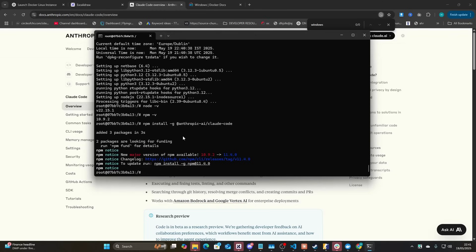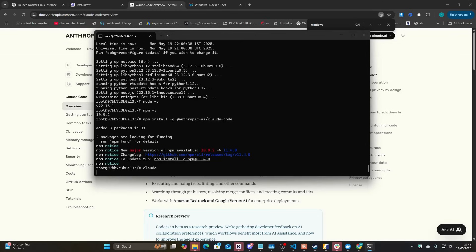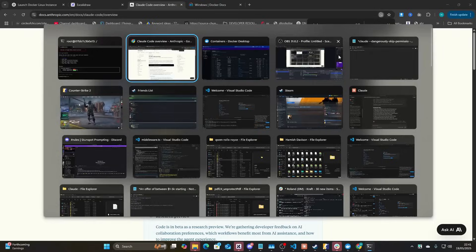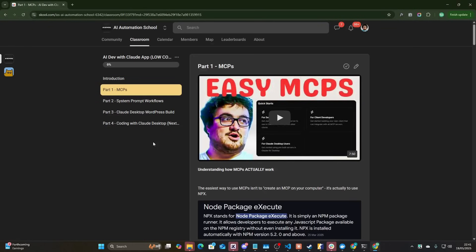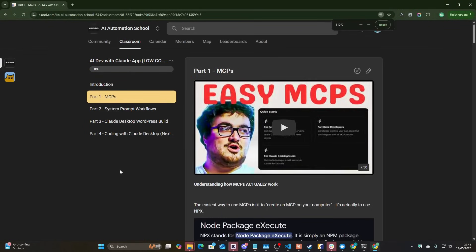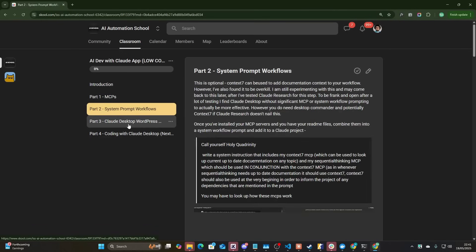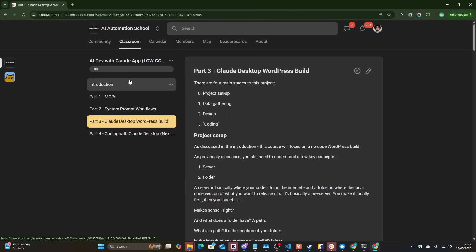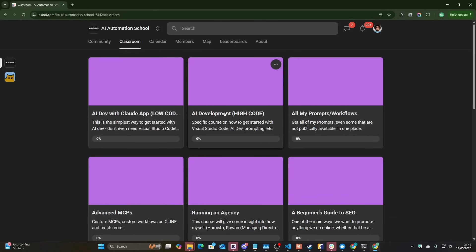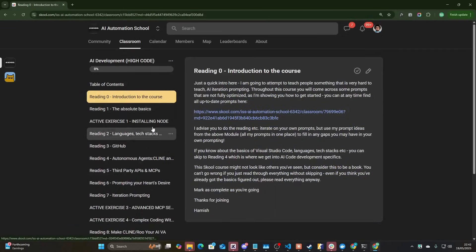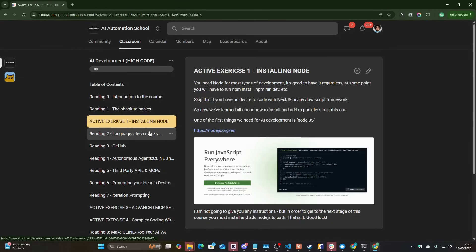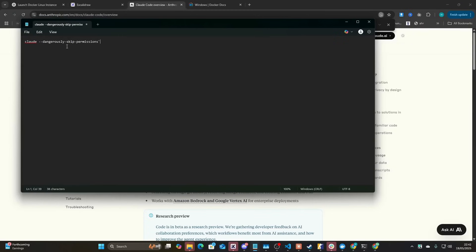That worked — added. Now if I run `claude` it should run. I'm going to run `claude --dangerously-skip-permissions`. This will be part of my course inside the school community soon — I'll be adding it very soon, along with MCP tutorials, Claude Desktop, and more. If you're struggling with what I'm talking about, definitely check out the school community — it'll be the first link in the description.